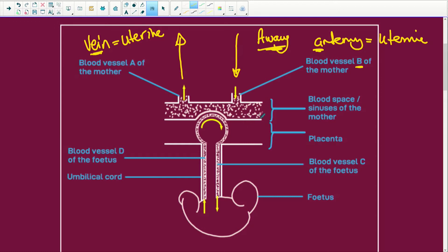Now this blood space here is the sinus of the mother. Because the blood from the mother and the blood of the baby never, ever come into direct contact with each other — everything happens through the placenta. The placenta acts as a barrier, but it also acts as a physical attachment to the uterus wall and the little fetus.